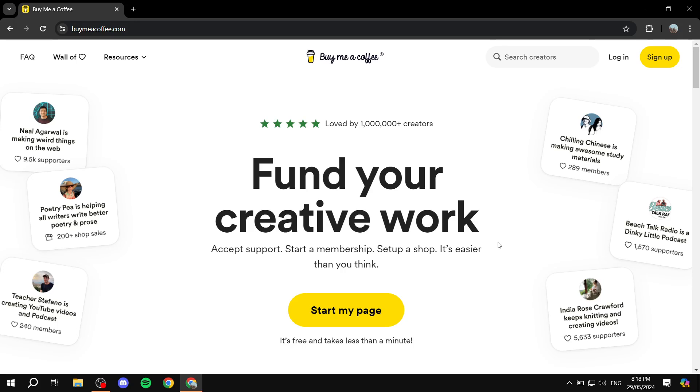How to use Buy Me a Coffee. Hey everyone and welcome, I hope you're all doing great. In this video I'll be talking about the platform Buy Me a Coffee, and if you don't know what that is, it is almost like Patreon if you know what that is.